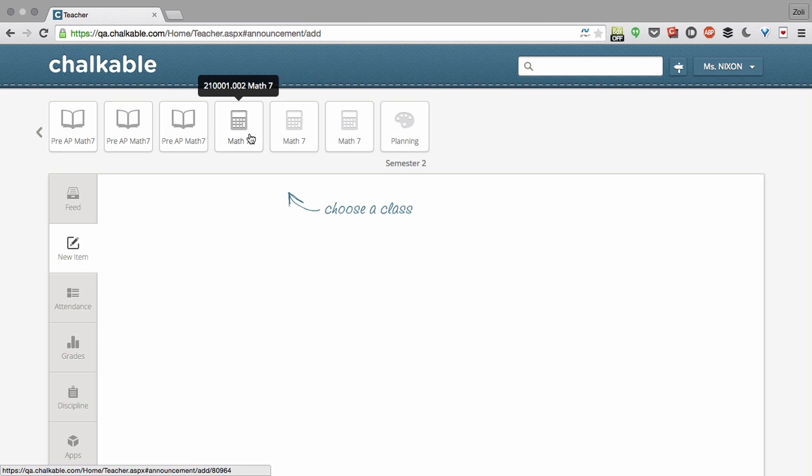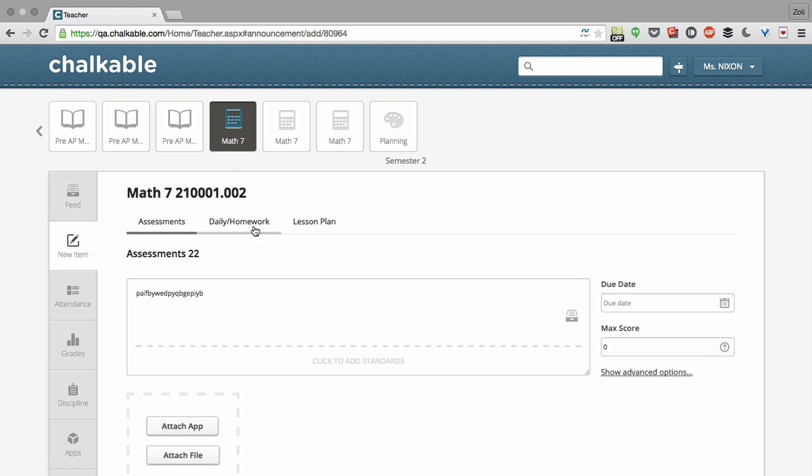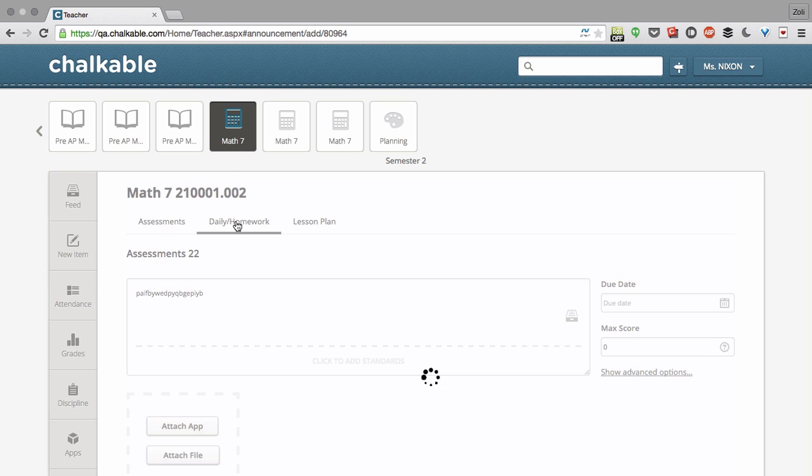The next step, simply choose your class. Now I can choose a category here: Assessments, Daily Homework, or Lesson Plan. These are pulled from your iNow preferences.